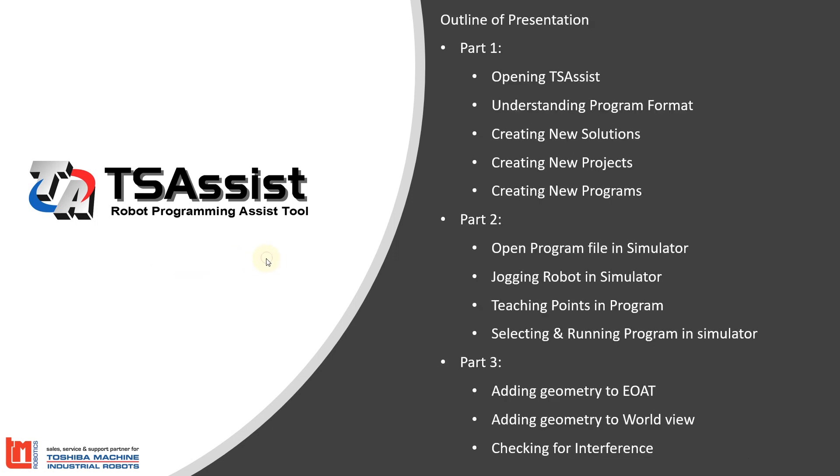This is going to be a three-part video series where we're going to cover the basics of creating new programs, running and jogging the robot in the simulation mode, and adding geometry to the 3D view, which is part of the new feature set with the TS Assist software.